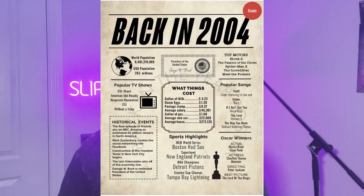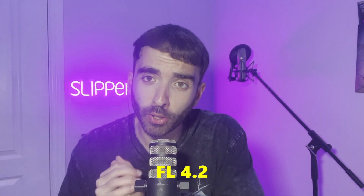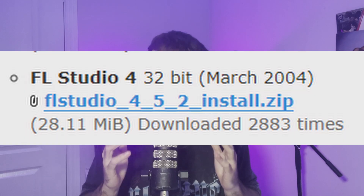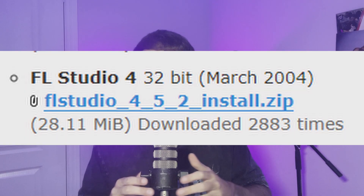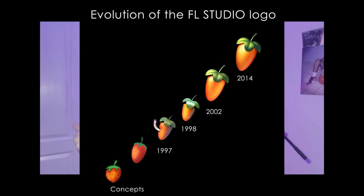Today we're going back to the year 2004 and we're using FL Studio version 4.2. This was released just about 20 years ago. The latest edition of FL Studio being 21, but we're going back 17 versions of FL Studio — this should be extremely different.